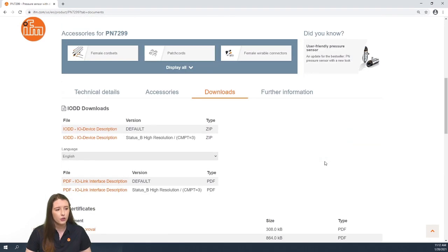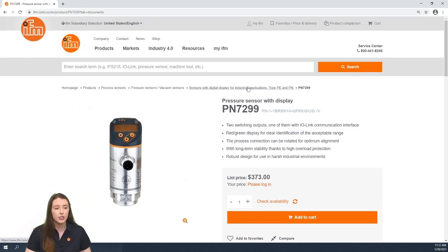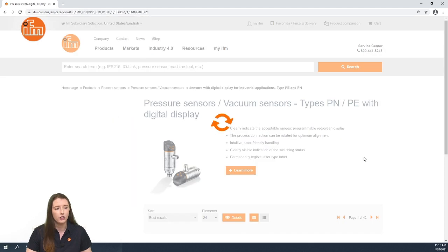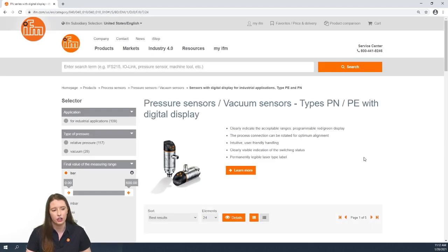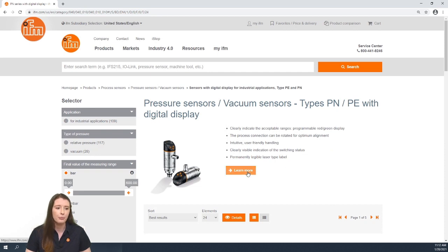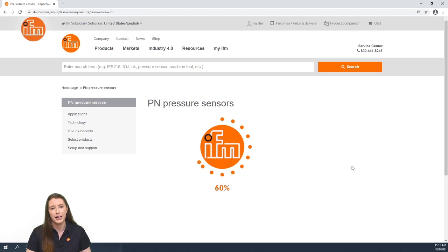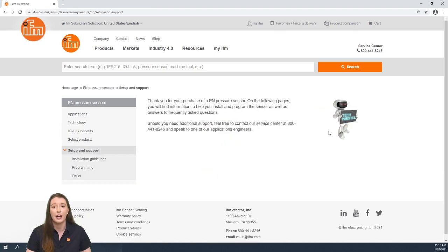Finally, if you go back to the top of your page, here where it says sensors with digital display for industrial applications type PE and PN, if you click on this, it takes you back to the overview of our PN series pressure sensors. And here you can find the orange learn more button, which will bring you back to the learn more section for our PN series pressure sensors. And you can find the setup and support section to find the installation guidelines.